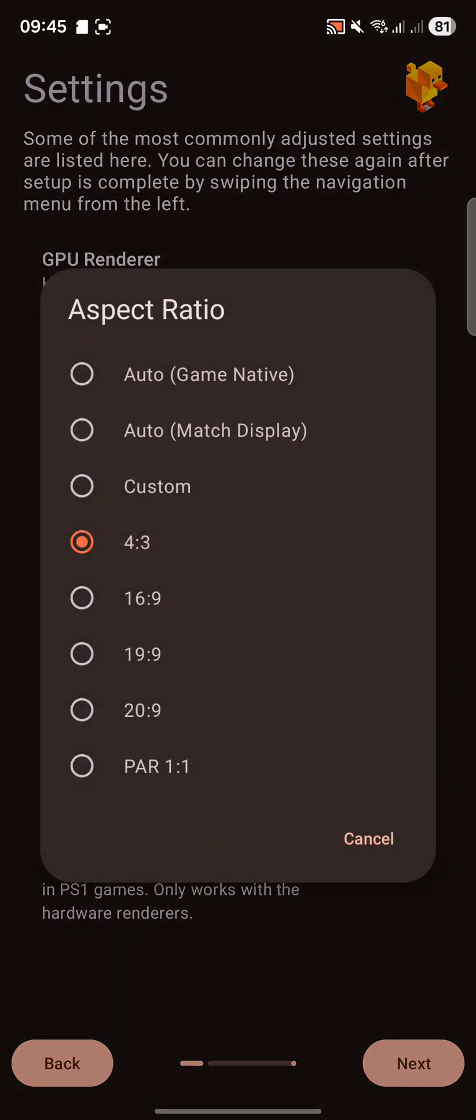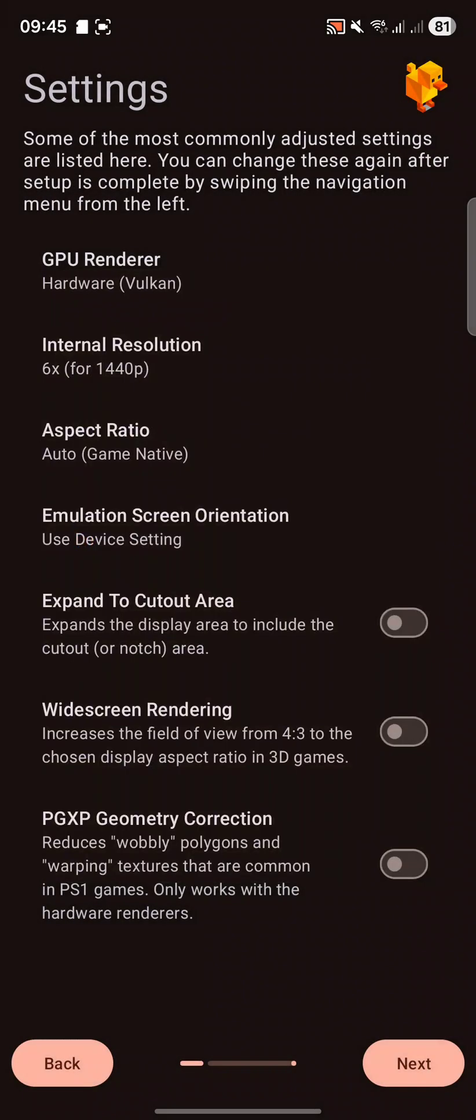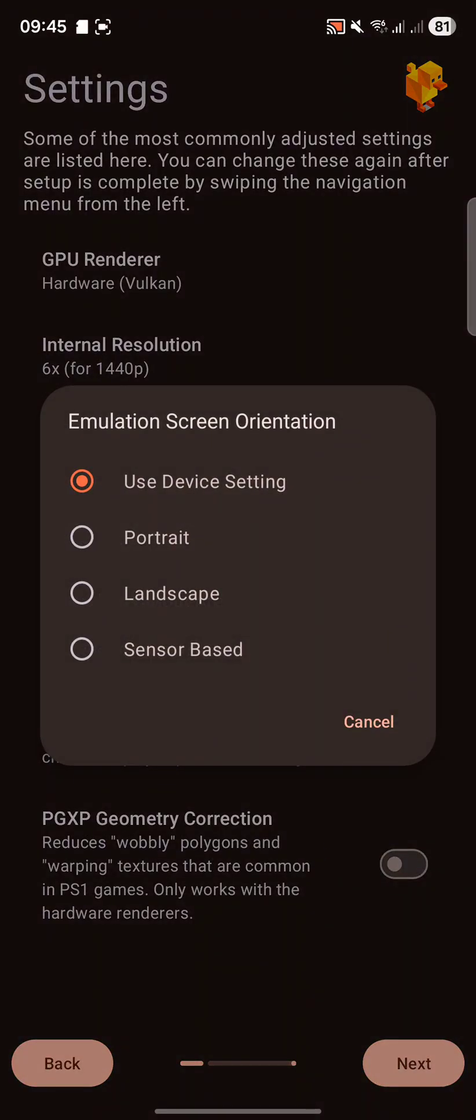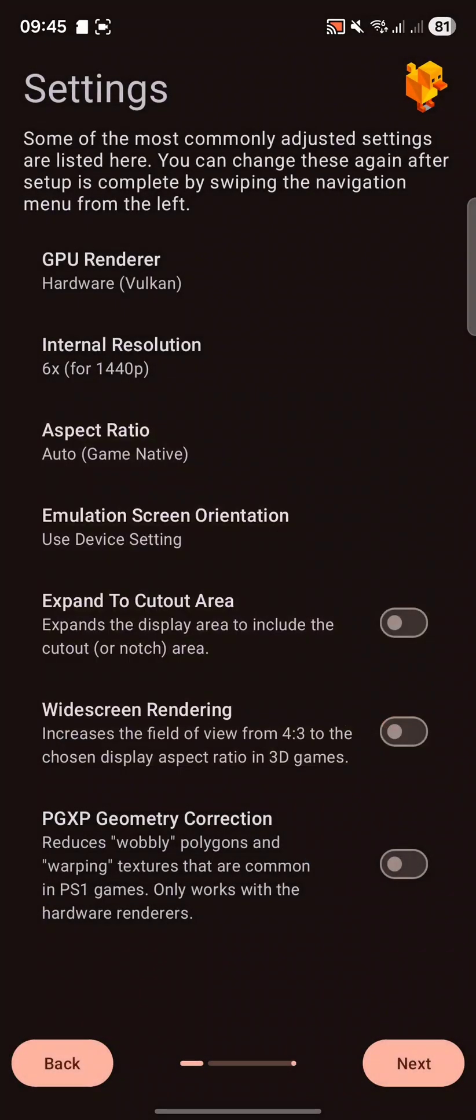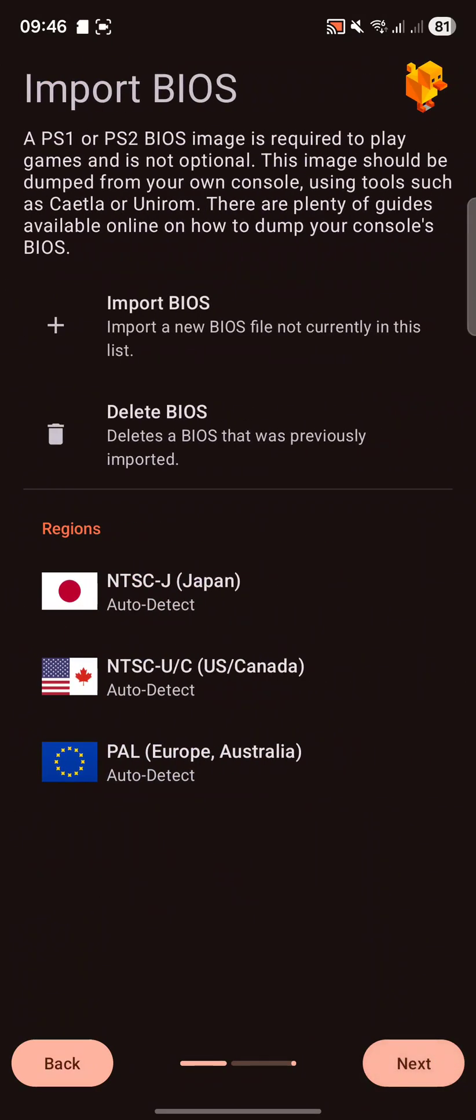For aspect ratio, I just do auto game native. And everything else we can pretty much leave. You can do widescreen rendering, but you may get some clipping or some cropping on it. So I would recommend leaving it. Click Next.